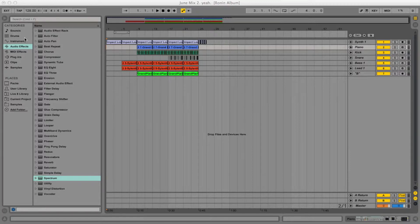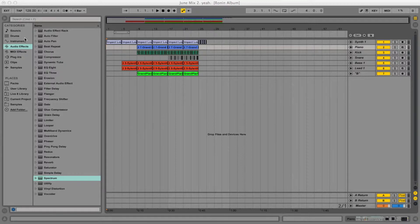So, without further ado, let's take a listen to this track. I'm just going to play the first, like, I don't know, 30 seconds here, so you get a gist of it.